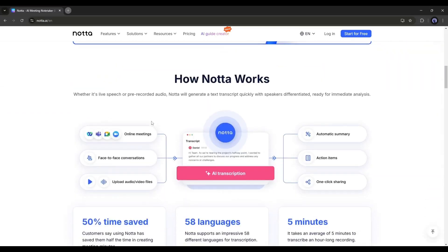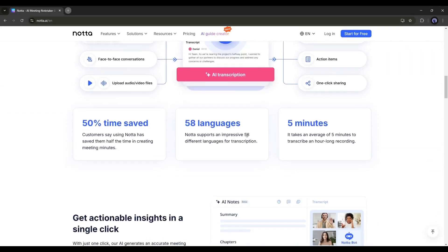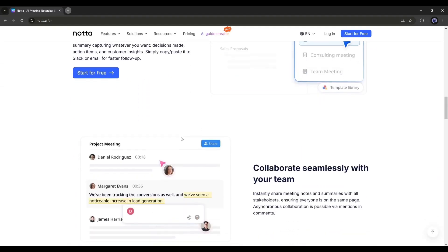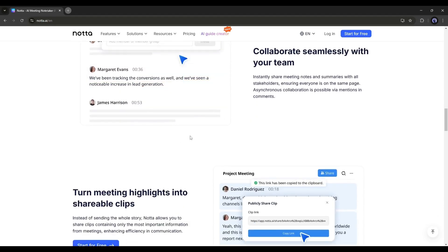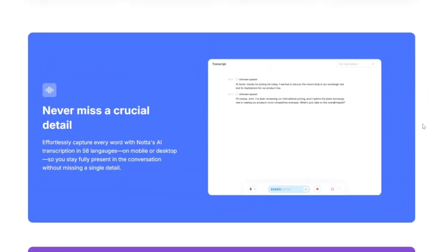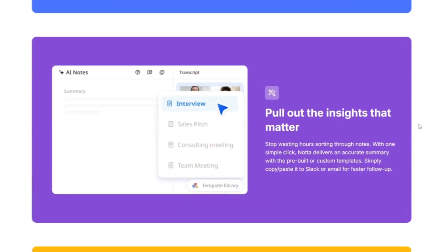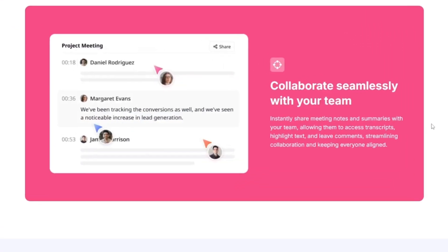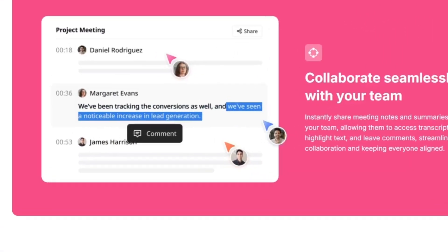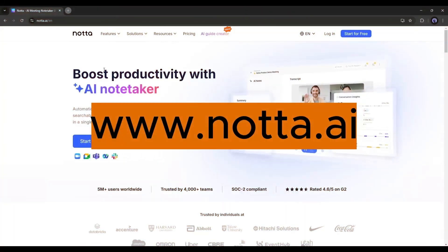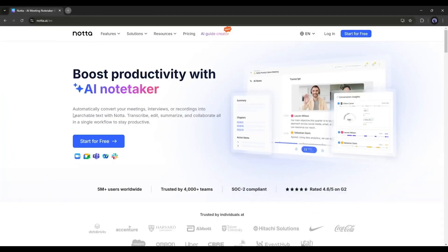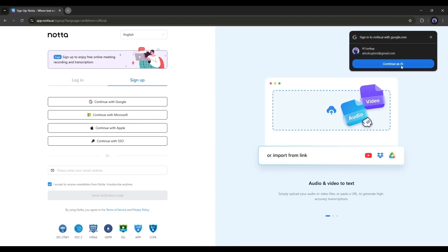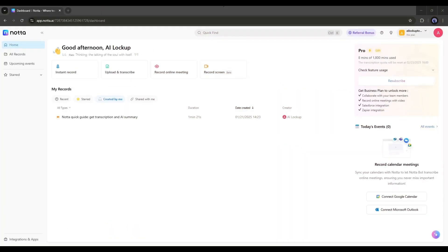Sounds interesting? Let's dive in. Introducing Nada, the best and most powerful AI note-taker app that automatically converts your meetings, interviews, or recordings into searchable text. Transcribe, edit, summarize, and collaborate in a single workflow to stay productive. Okay, now let me show you how it all works. To do this, I'll head over to nada.ai. I will put the link in the description. Once you are on this page, click start for free here and create an account.